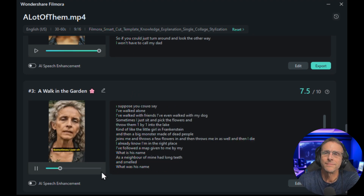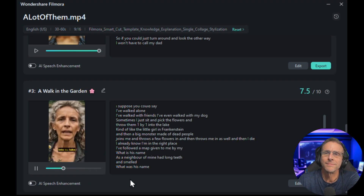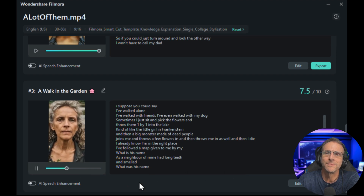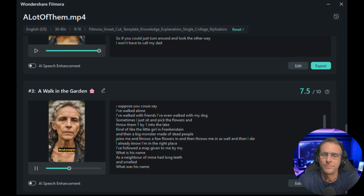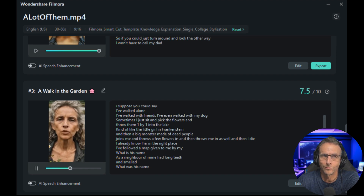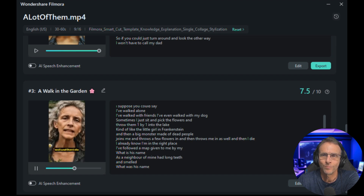'Sometimes I just sit and pick the flowers and throw them one by one into the lake, kind of like the little girl in Frankenstein. And then a big monster made of dead people joins me and throws a few flowers in and then throws me in as well. And then I die.'